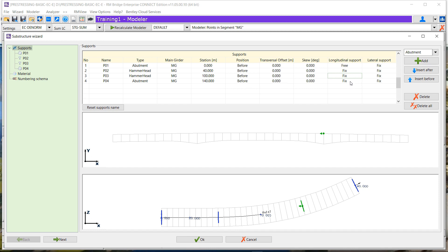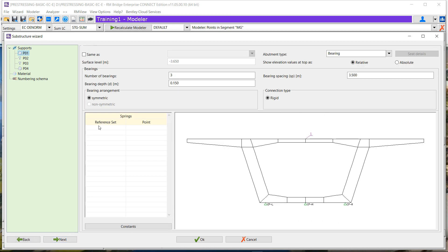Just click the next option. We will define support after support the number of bearings and the location of these bearings. Here we have two different bearings. We define the points and the number will be restricted to 2.